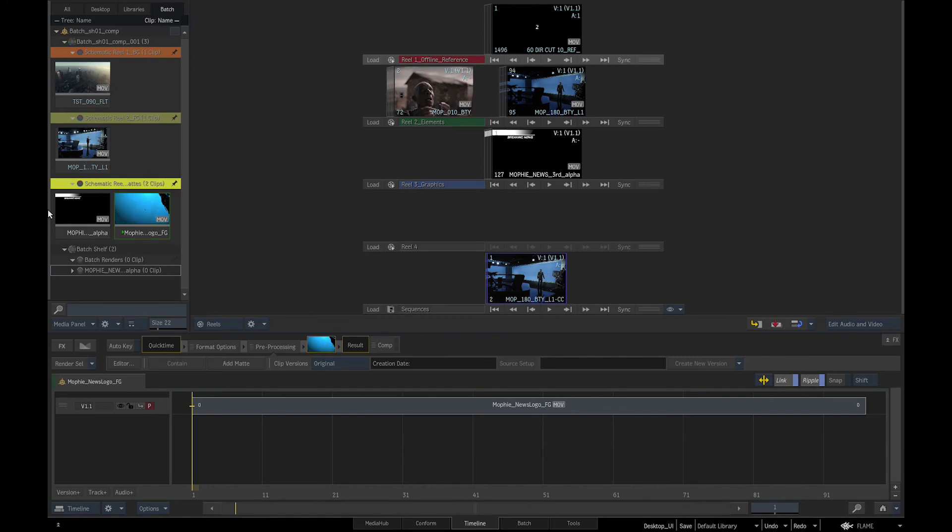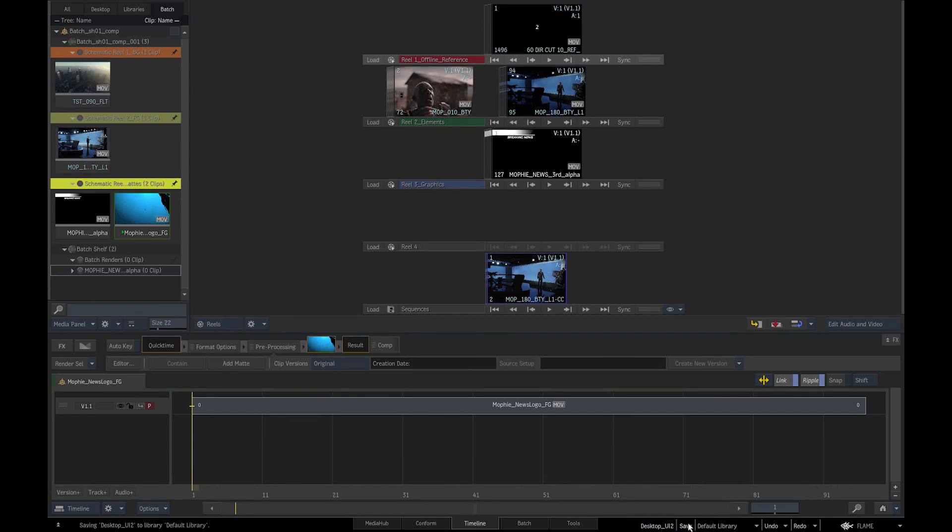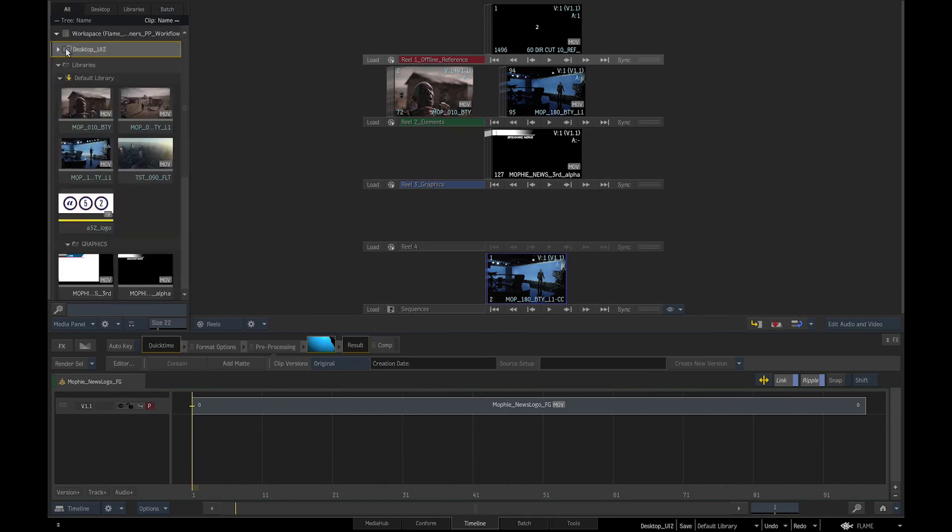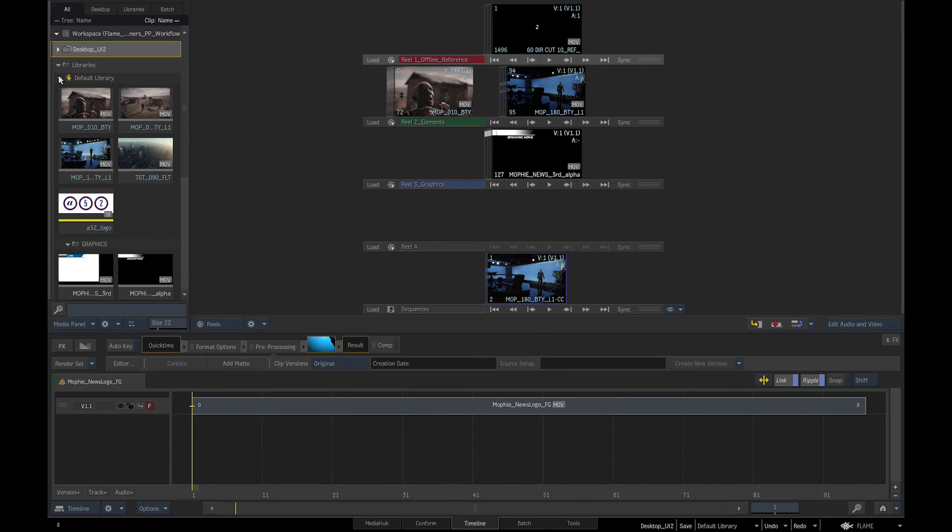When we wish to save the current state of our work, we go to the bottom right of the screen, change the name of the desktop, and Save Desktop. This will save all the active components of our work—batch groups, reel groups, media, and setups to the library. The Save Desktop icon is a folder with a film reel. By default, it saves to the root of the main library, indicated by the yellow arrow icon.